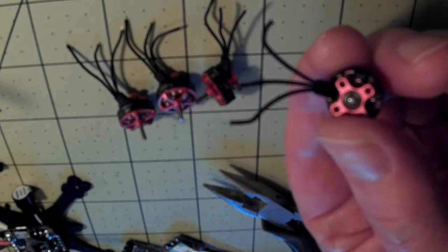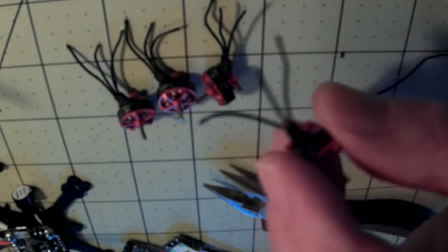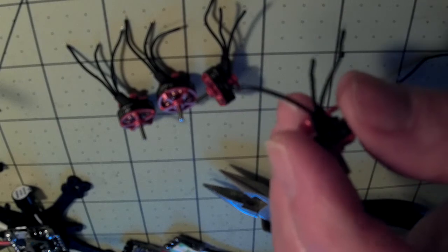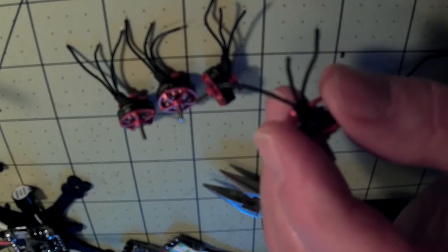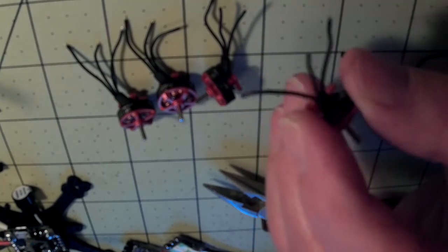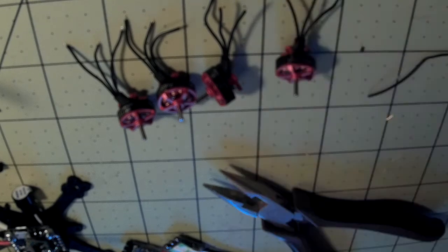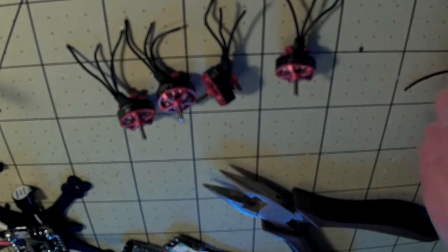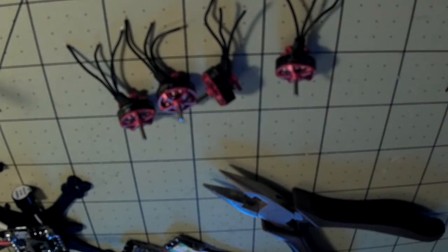Well I hope you can see that and I hope that was helpful anyway. Good luck with your wire stripping. Thanks for watching.